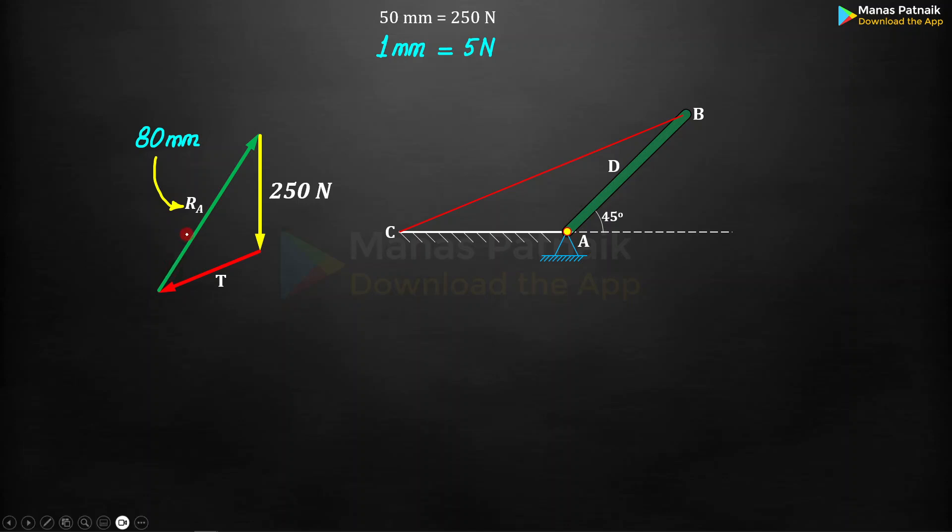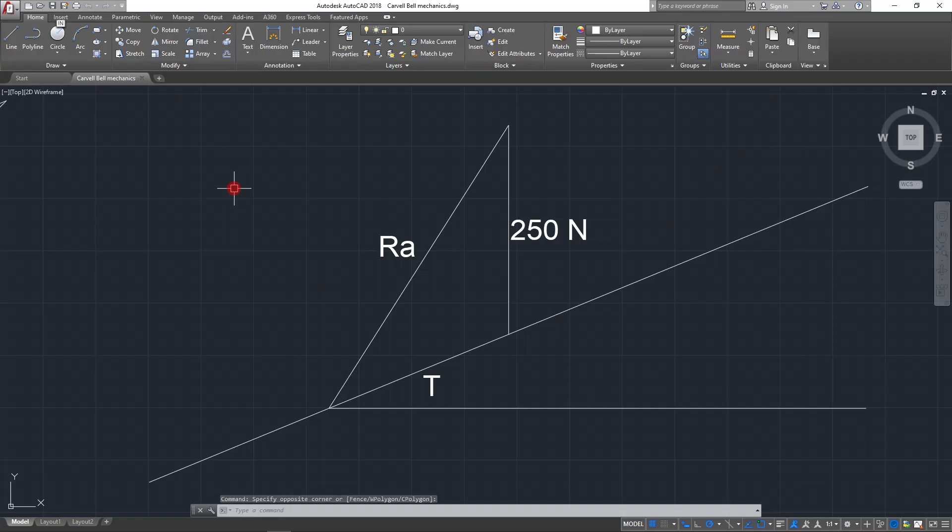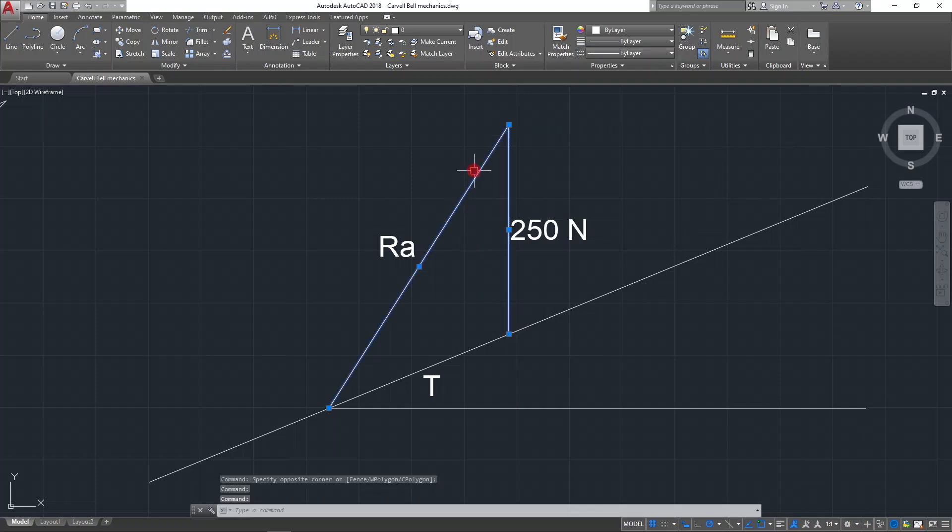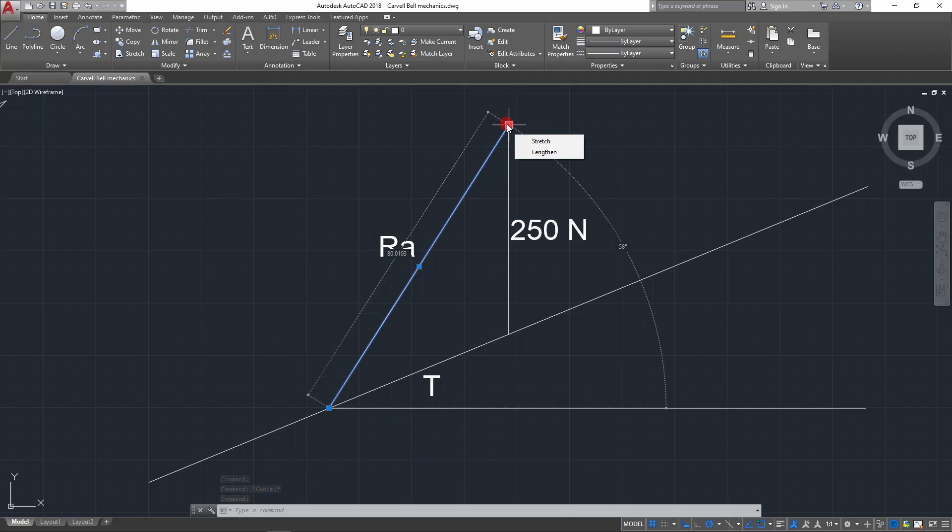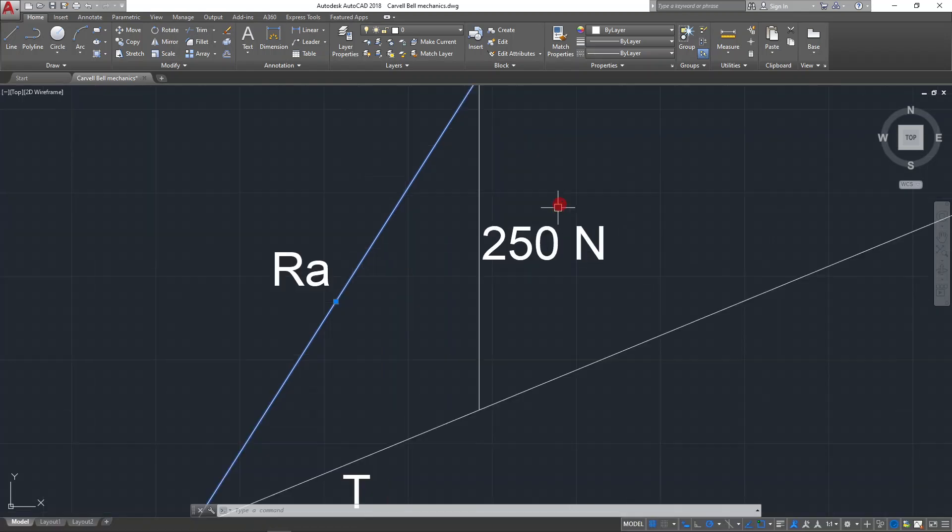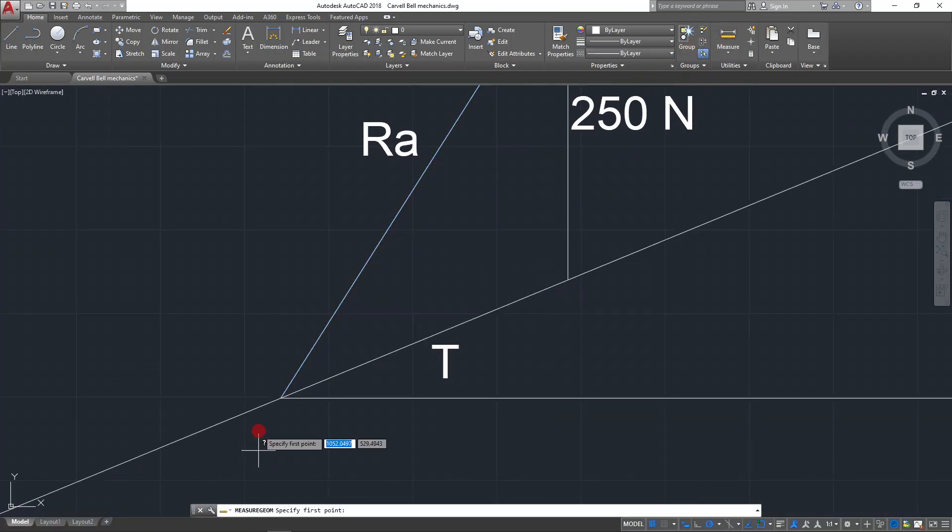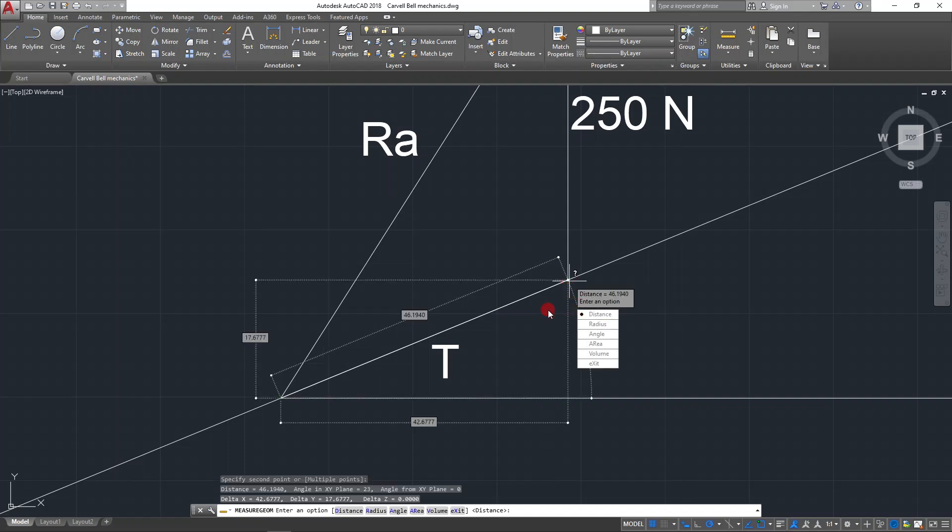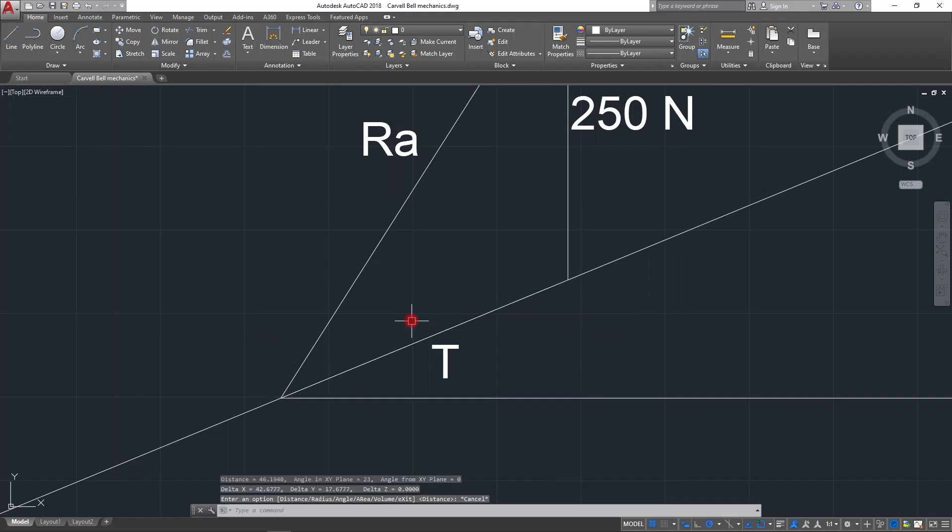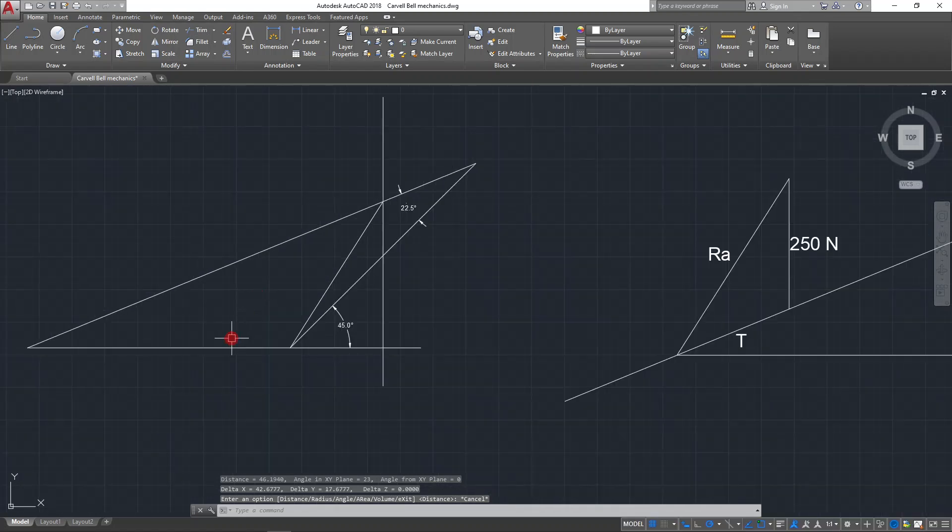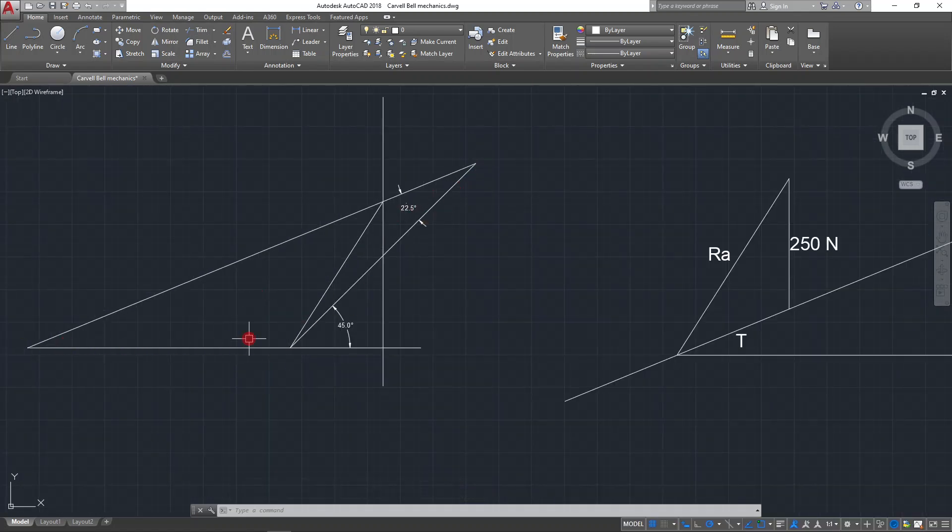Now, graphical approach. Once you make this triangle, you will observe the value of RA works out as 80 millimeters. If you want, I can show this to you on AutoCAD. This 250 newtons was taken as 50 millimeters. Can you see this 50? This RA has worked out as 80.0103, you won't be getting such exact values, rather it's 80 millimeters. As far as this T is concerned, this T is going to work out as 46.19, that is close to 46.